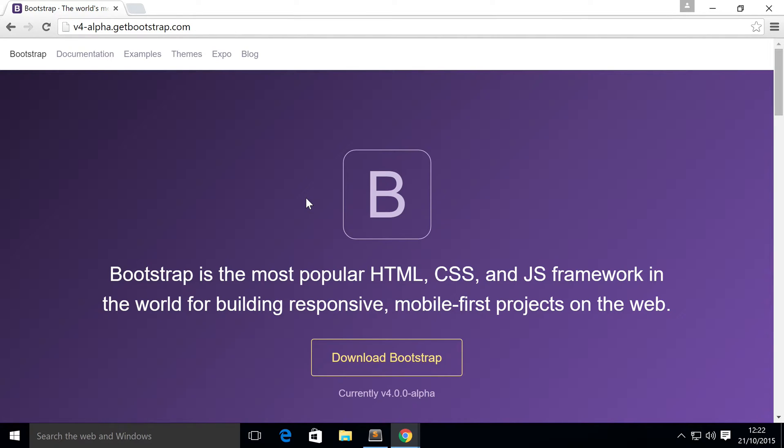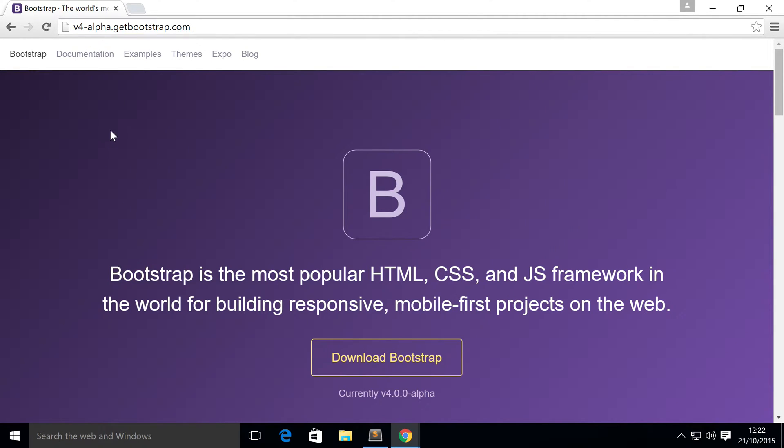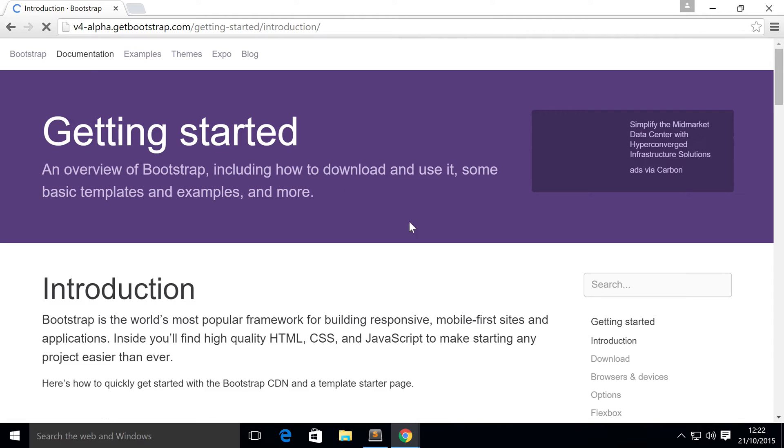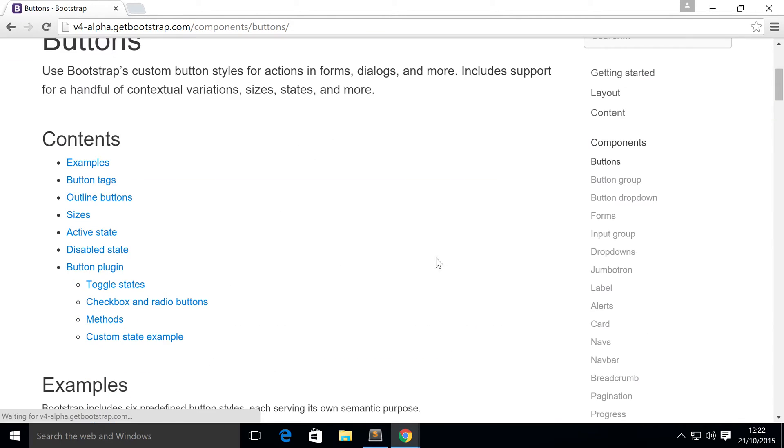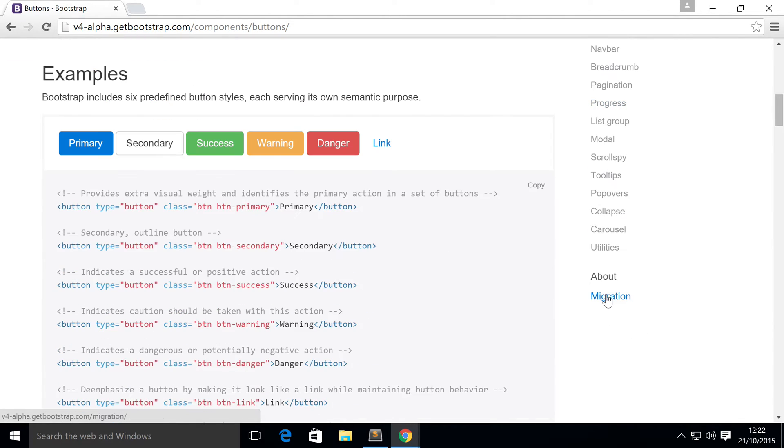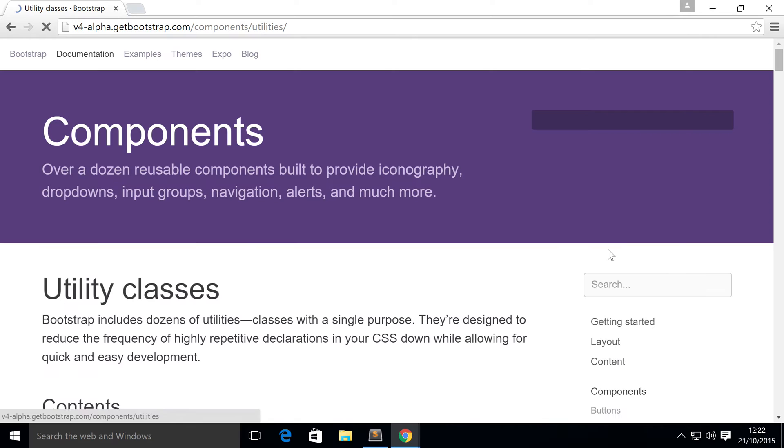To access it, just go to the GetBootstrap website, there'll be a link in the description. Once you're on here, go to Documentation, scroll down, go to Components, go to Utilities.